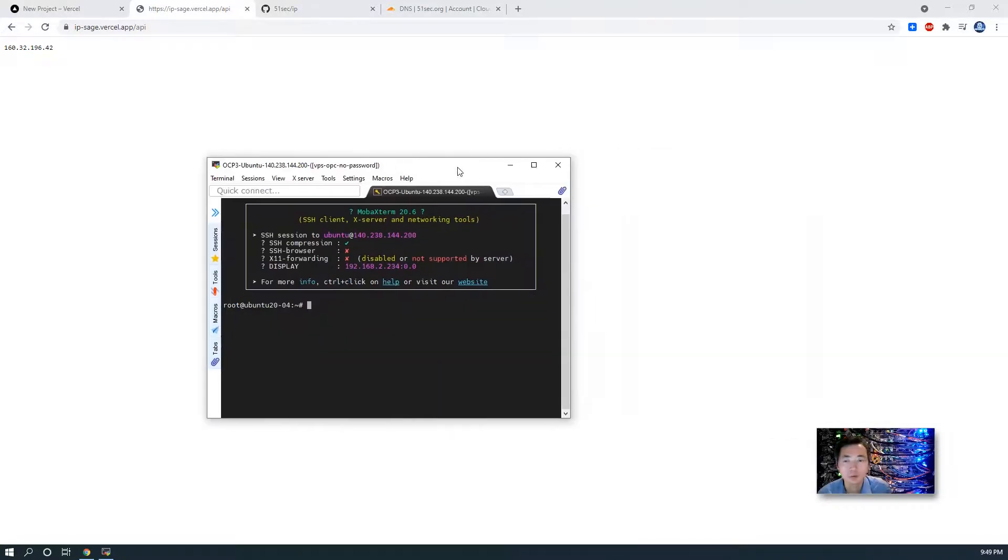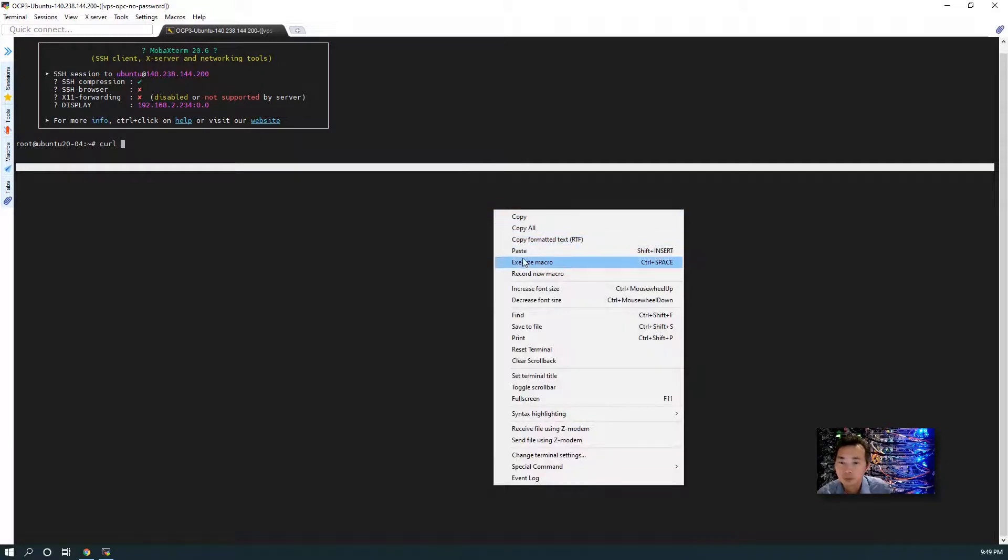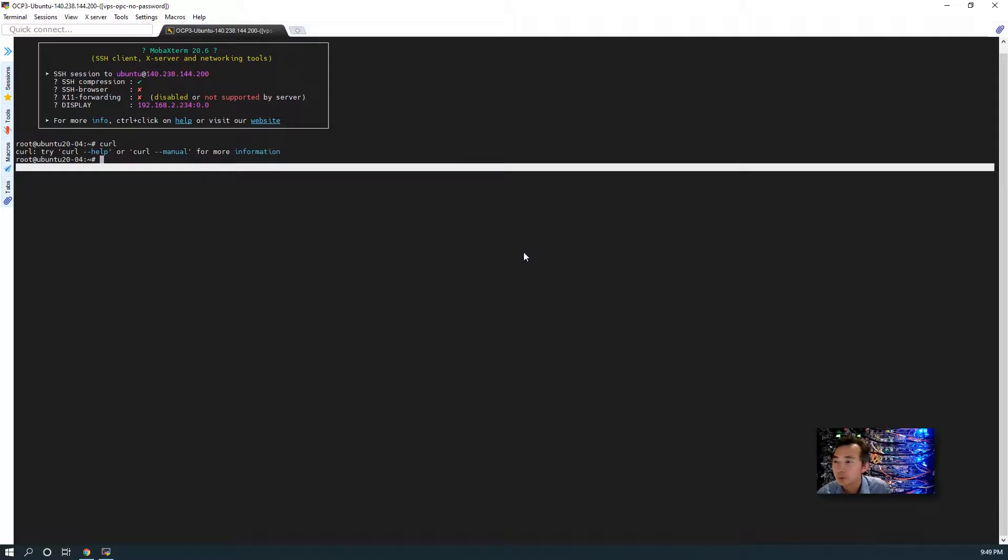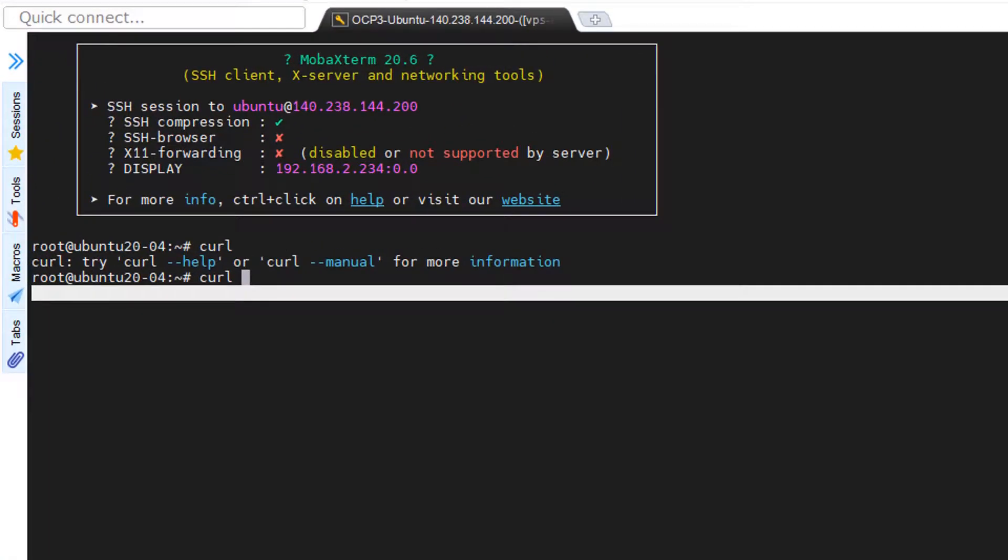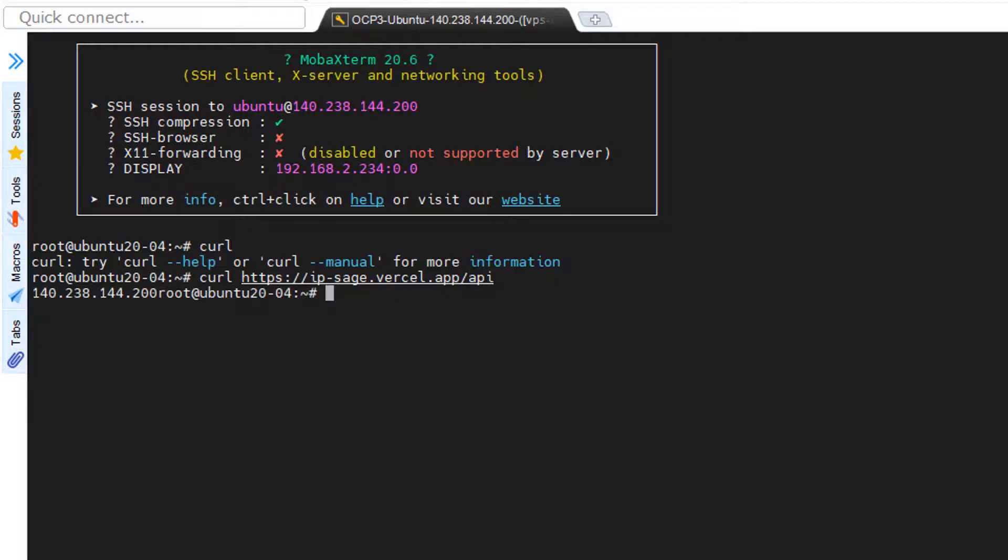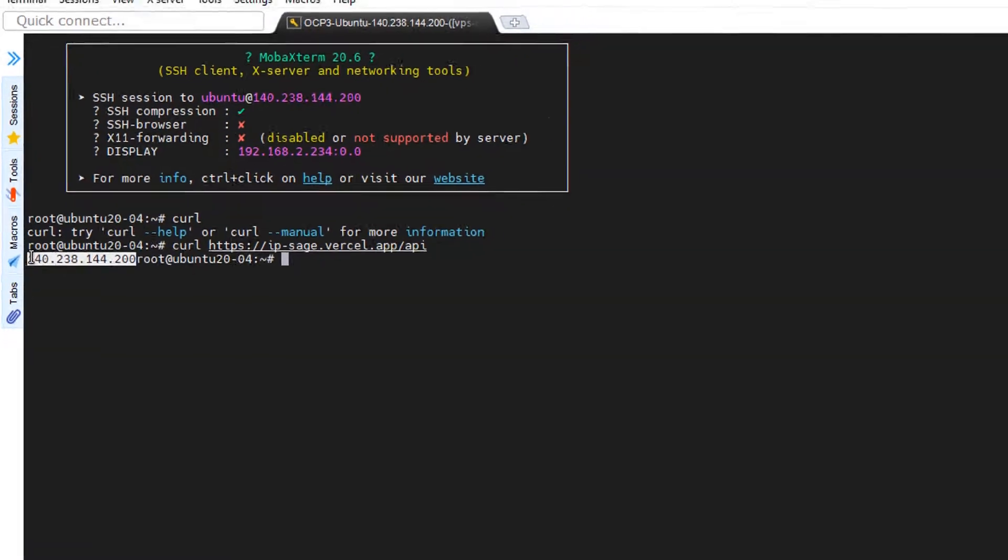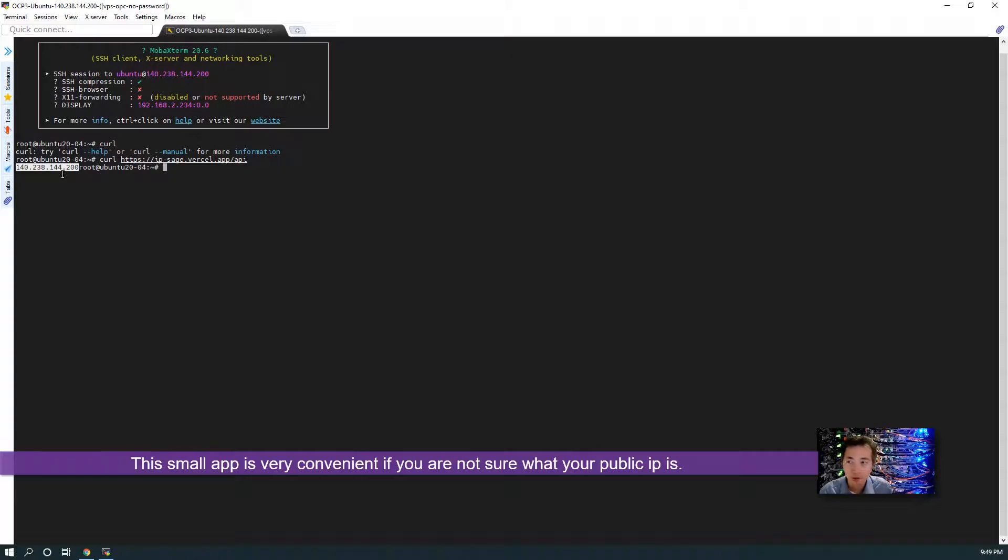We can also try it from one of my cloud VPS. You also will get the public IP. So it's very convenient to use this app when you are not sure what's your public IP.